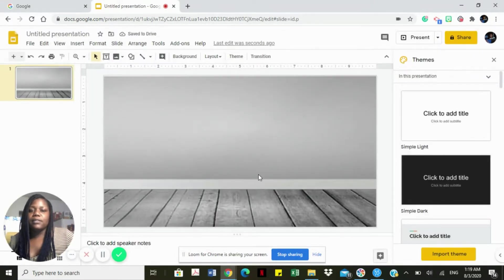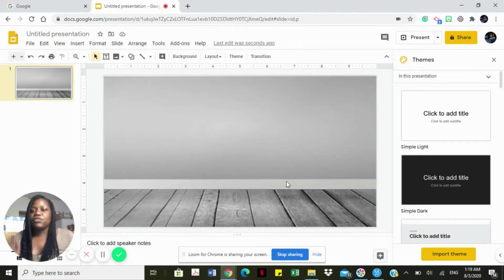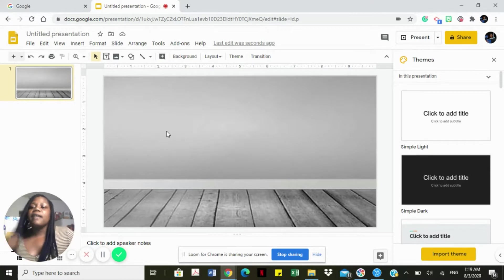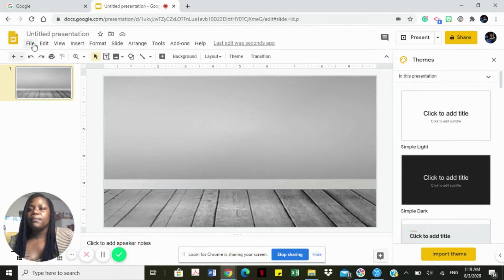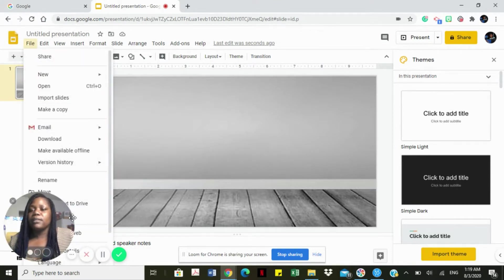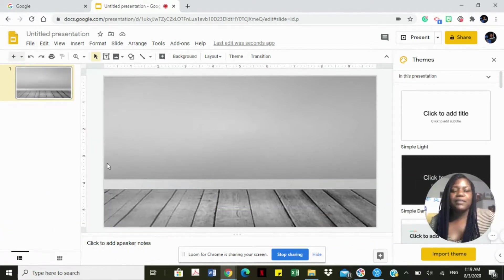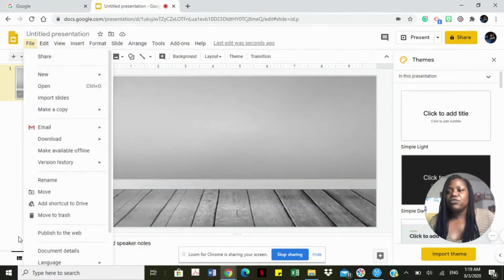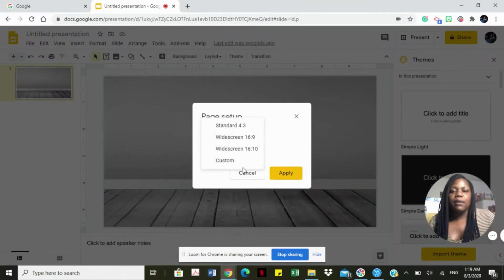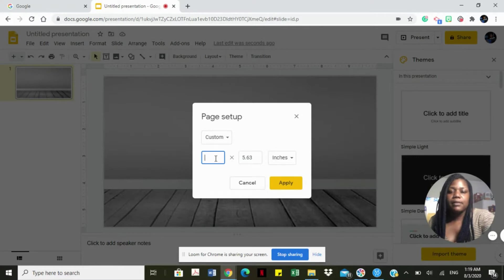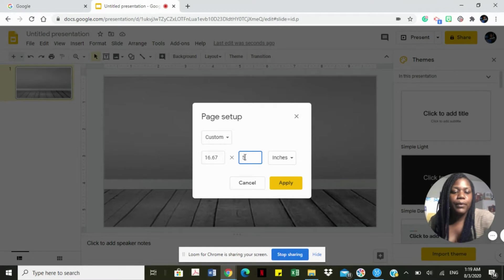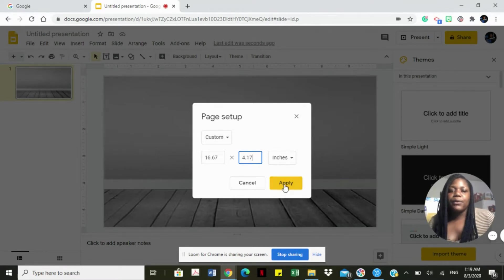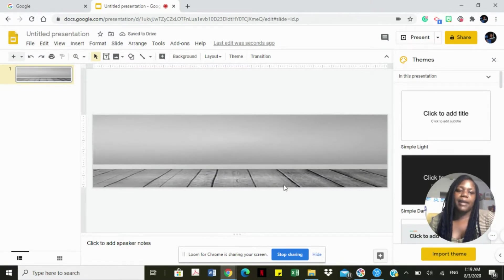This is our background. The background is unmovable, there's no clicking around, everything is just set. The next step is formatting our page so that the setup is actually agreeing with the size of a banner. We're going to change our page setup and go to custom. We're going to customize our banner to 16.67 by 4.17 and then select apply. And voila, we have our banner at the right size.